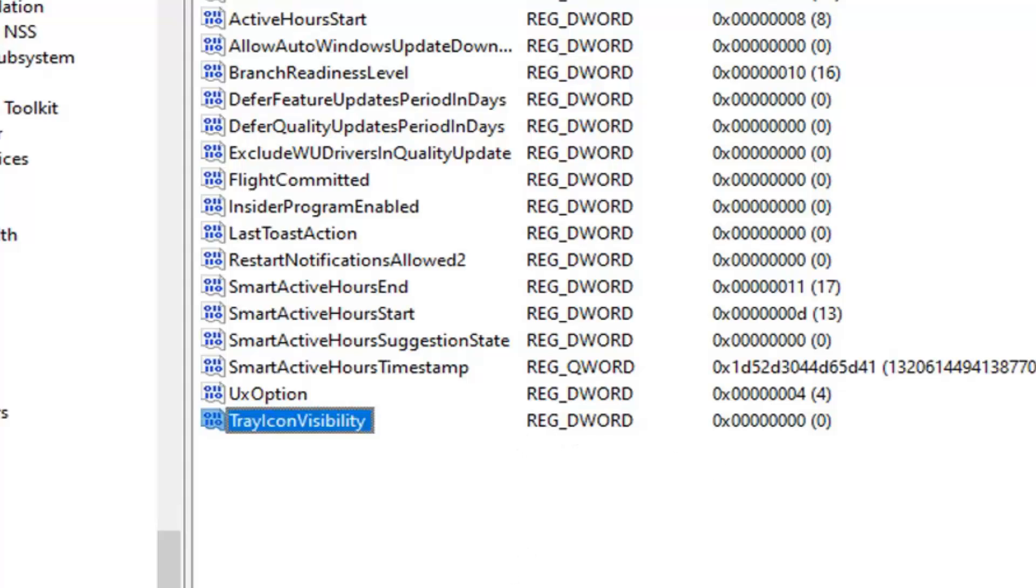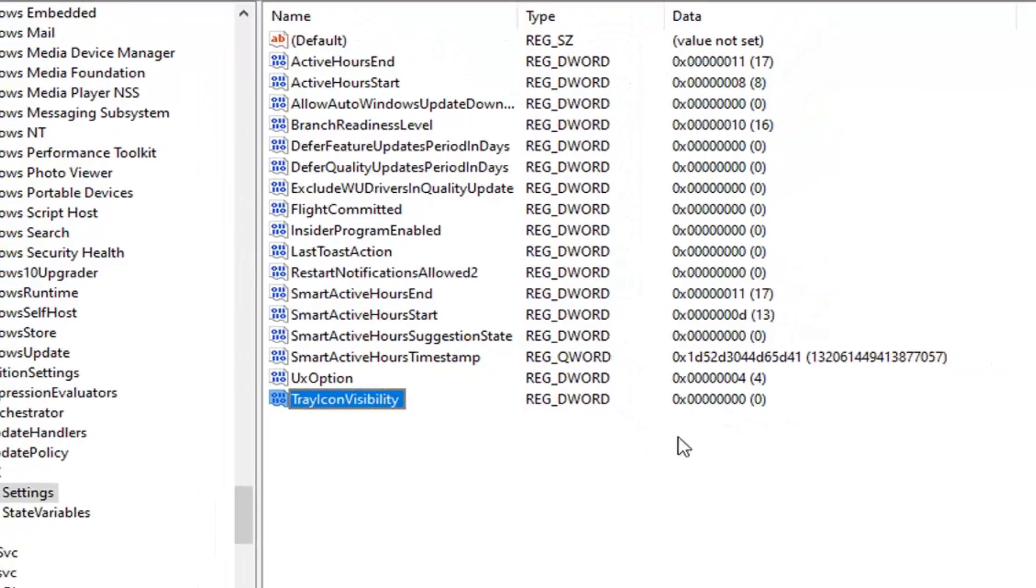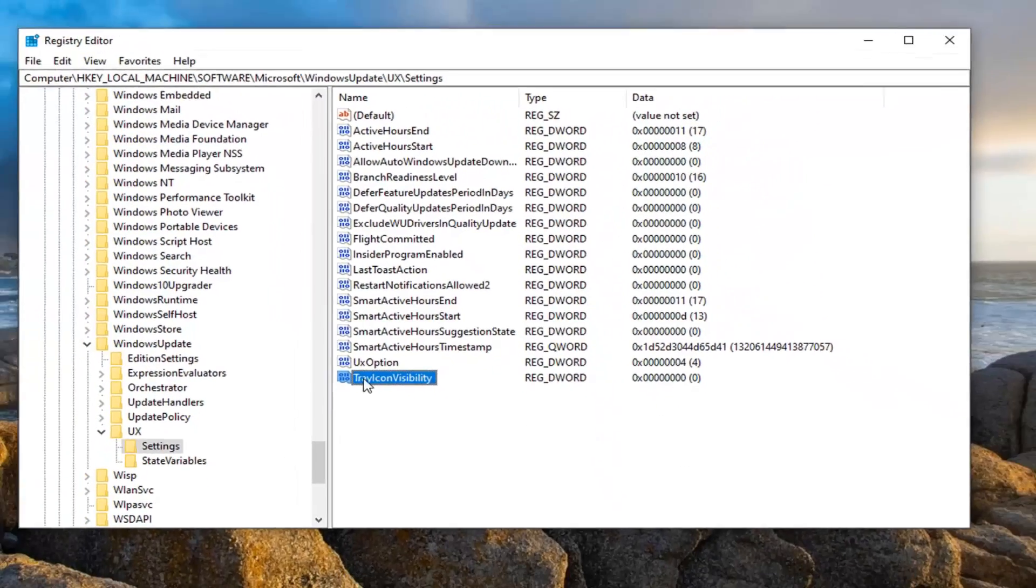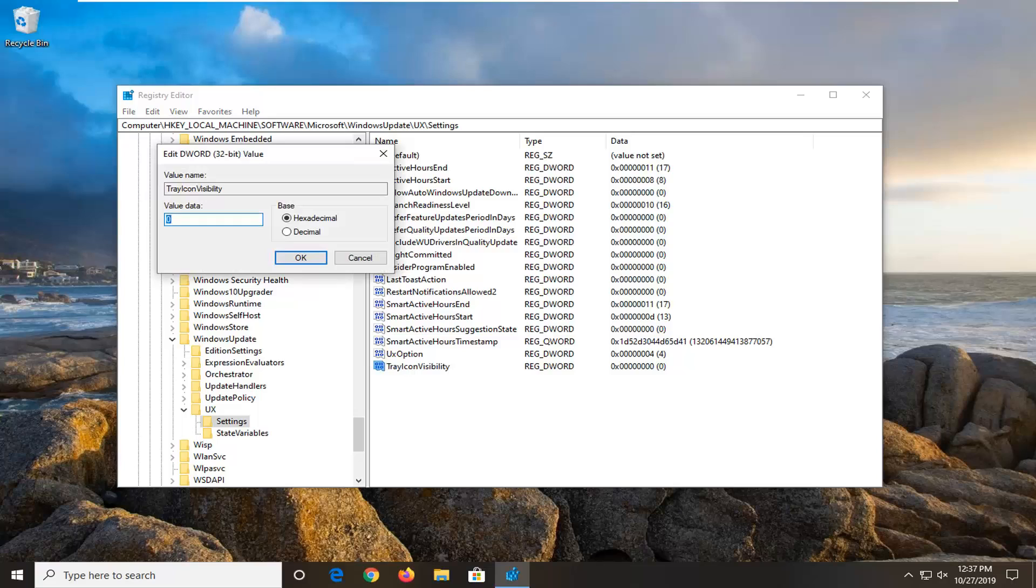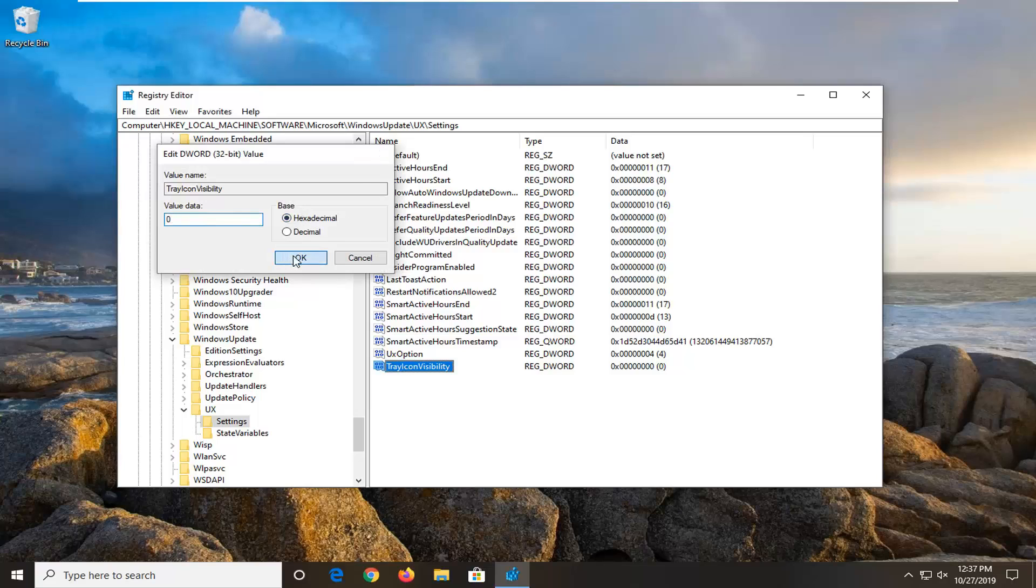Value data should be 0 by default. You can go ahead and double click on it just to be sure, and again it says 0 in here. Select OK.